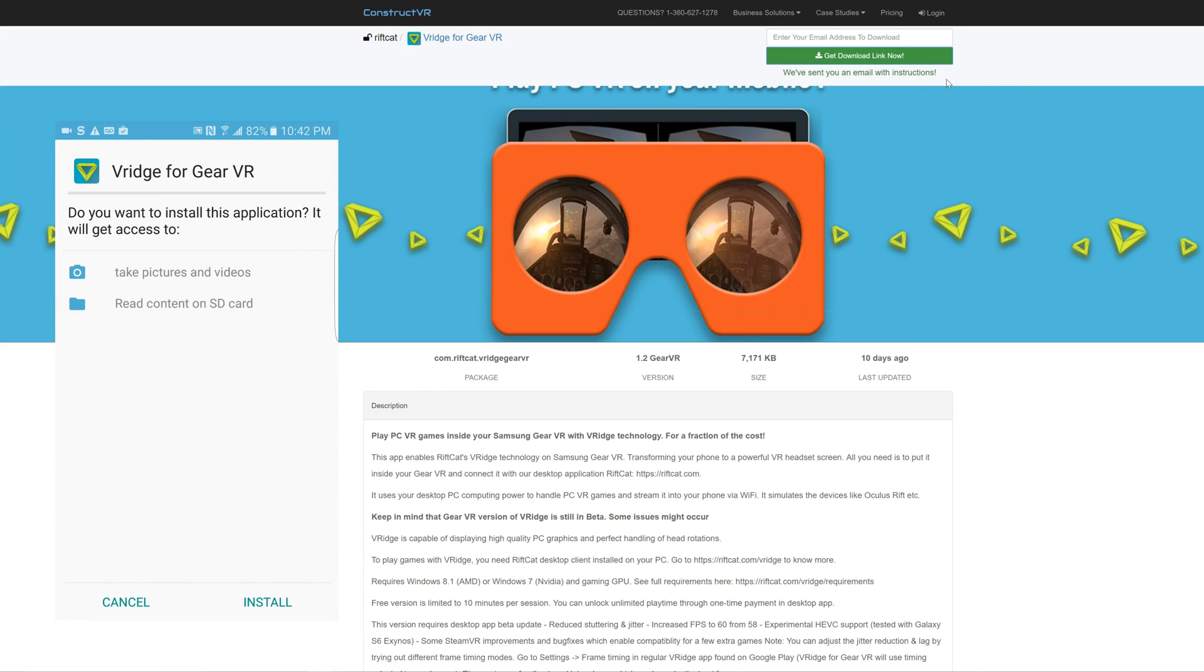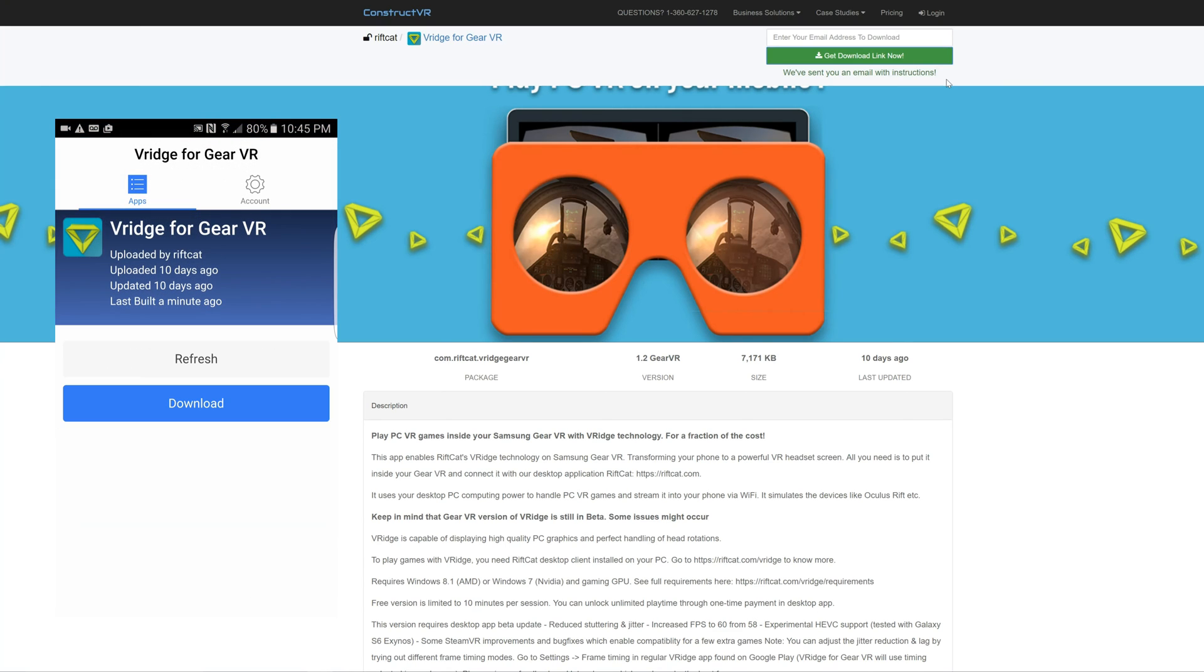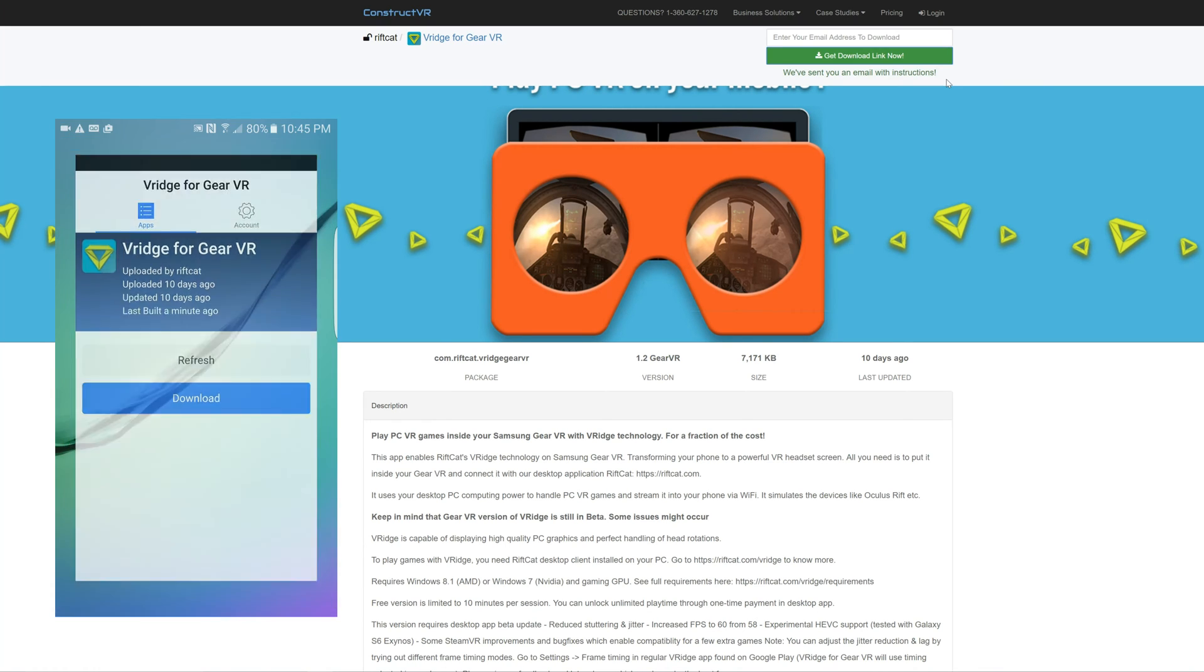Now you can tap the Final Install button and let it finish. Once complete, click on Done, then we can head back to our home screen.